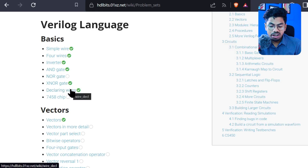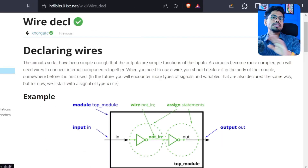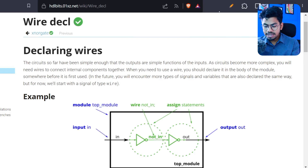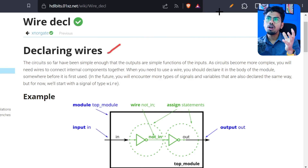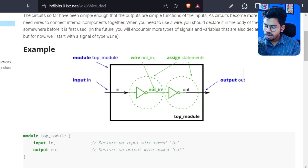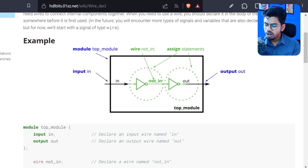So today we'll start from declaring wires. We have already discussed a lot about wires, and as the name suggests, a wire is used for connecting two modules or two circuit components. For example, in this diagram, they are trying to connect this NOR gate and this NOR gate, so in between they need to have a wire.